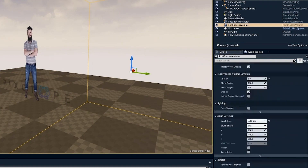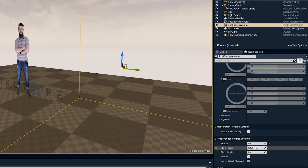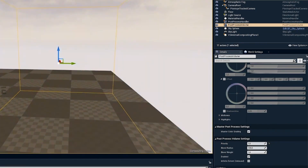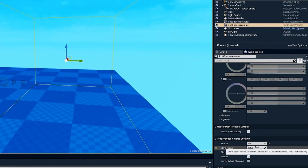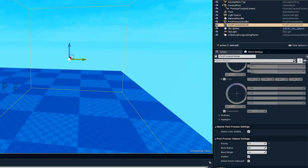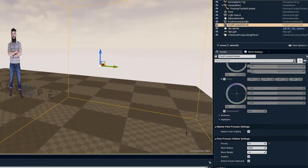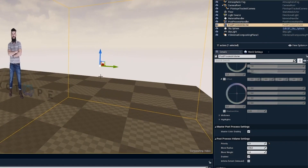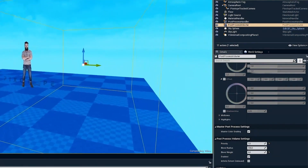Also, if I go back to my volume settings where we have the priority, we also have a blend radius, which has a soft falloff — you can see it has a soft falloff when I move into the volume. This controls the range of how soft the transition will be. If you set this to zero, it will be a really harsh snap. It also has a blend weight, which controls how much this volume will affect the final look. If this is set to one, it's 100%. Set this to 0.5 and it's 50%. If I set this to zero, it will essentially disable the whole volume.